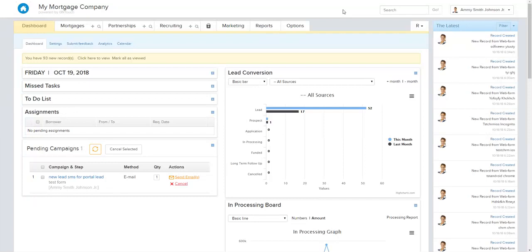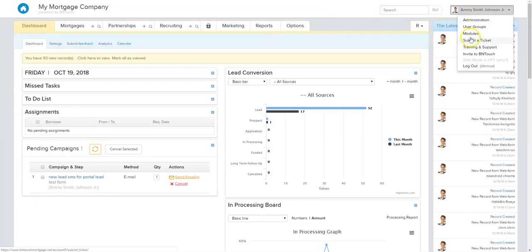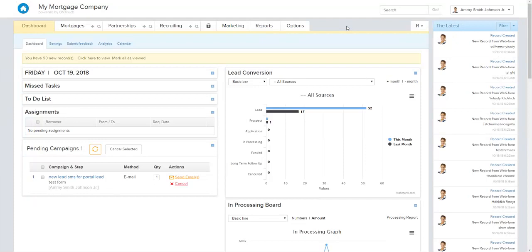Today we're going to walk through the different things you can do and how you can actually set this up and start using Be In Touch Voice. All modules are found in the module section. Just to be forewarned, the account admin is the one who's going to have to activate the module for the rest of the account. So if you want this module and you're not an account admin, talk to your account admin and they can add it for your office.